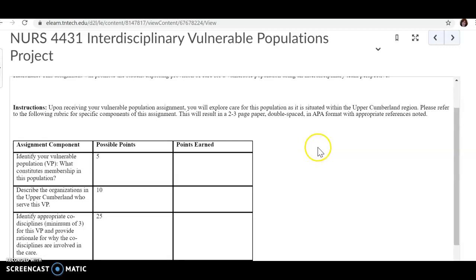I will be assigning you a population, and you're going to do a very short two to three page paper, double spaced in APA format with appropriate references.